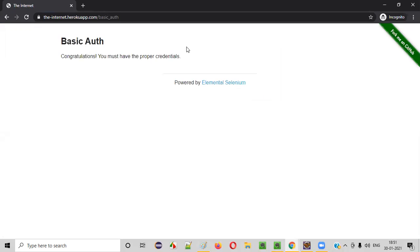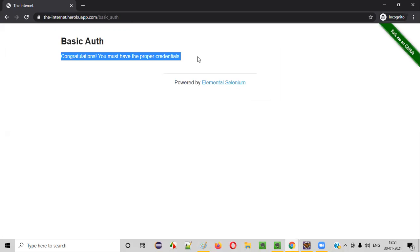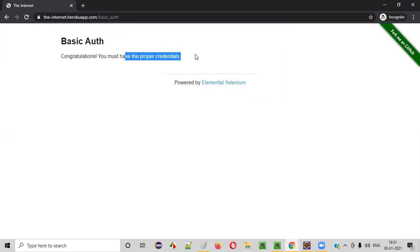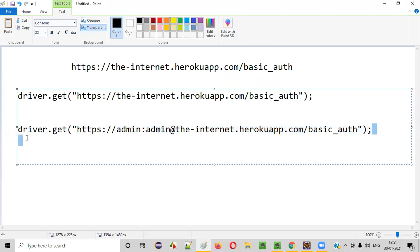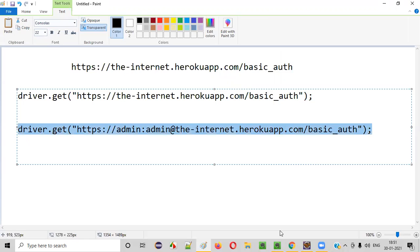When you sign in using this approach, you will get a 'Congratulations' message — 'You must have the proper credentials.' This kind of message will appear if it is properly signed in. Now let's automate this — let me show you practically how it works.